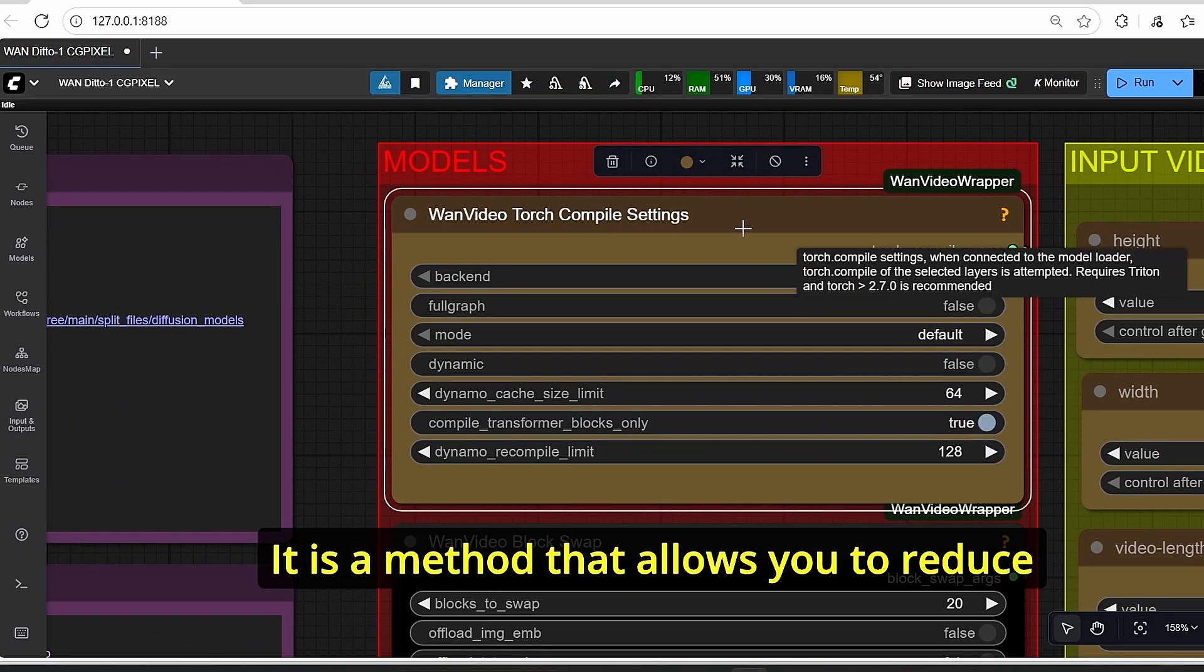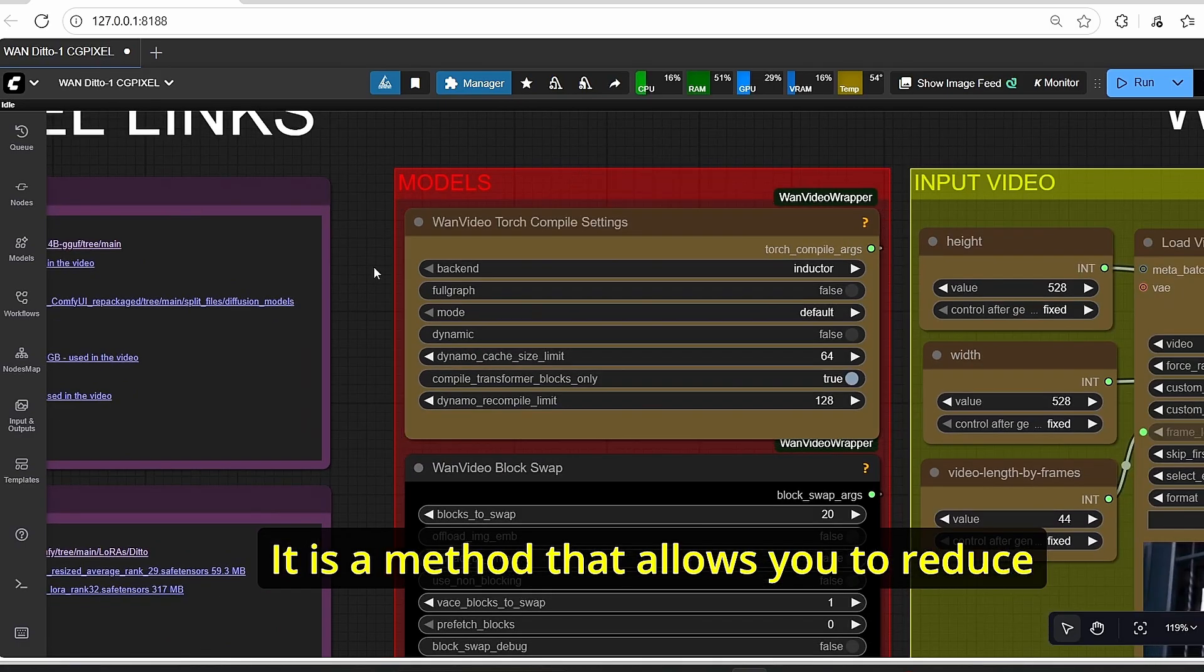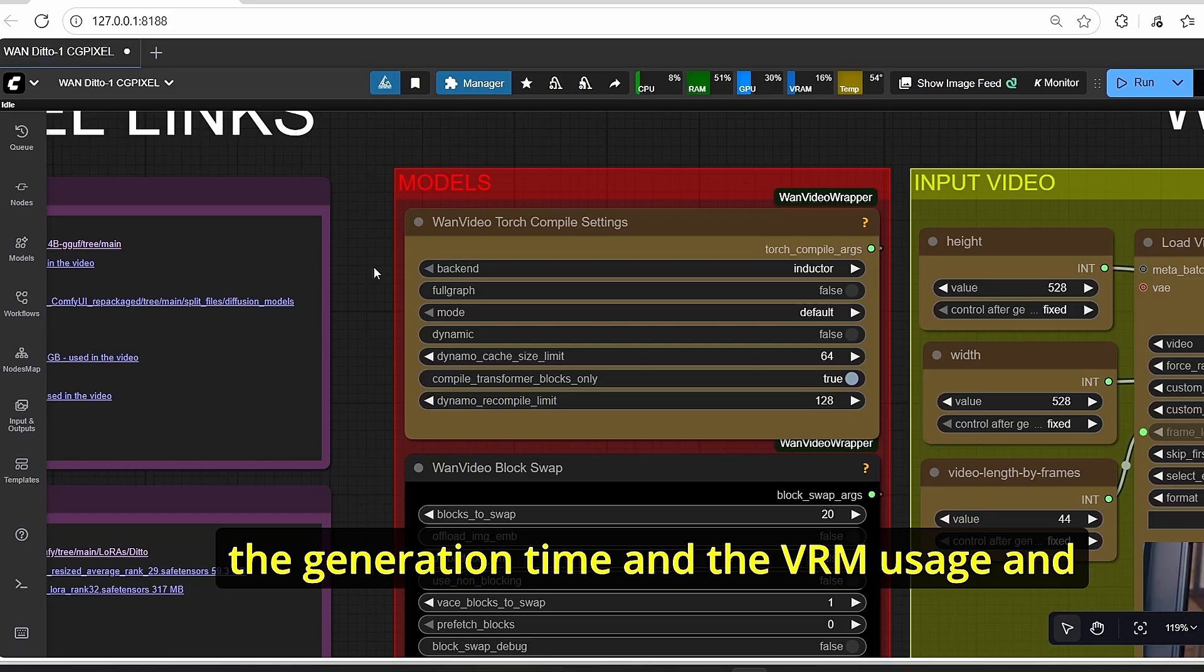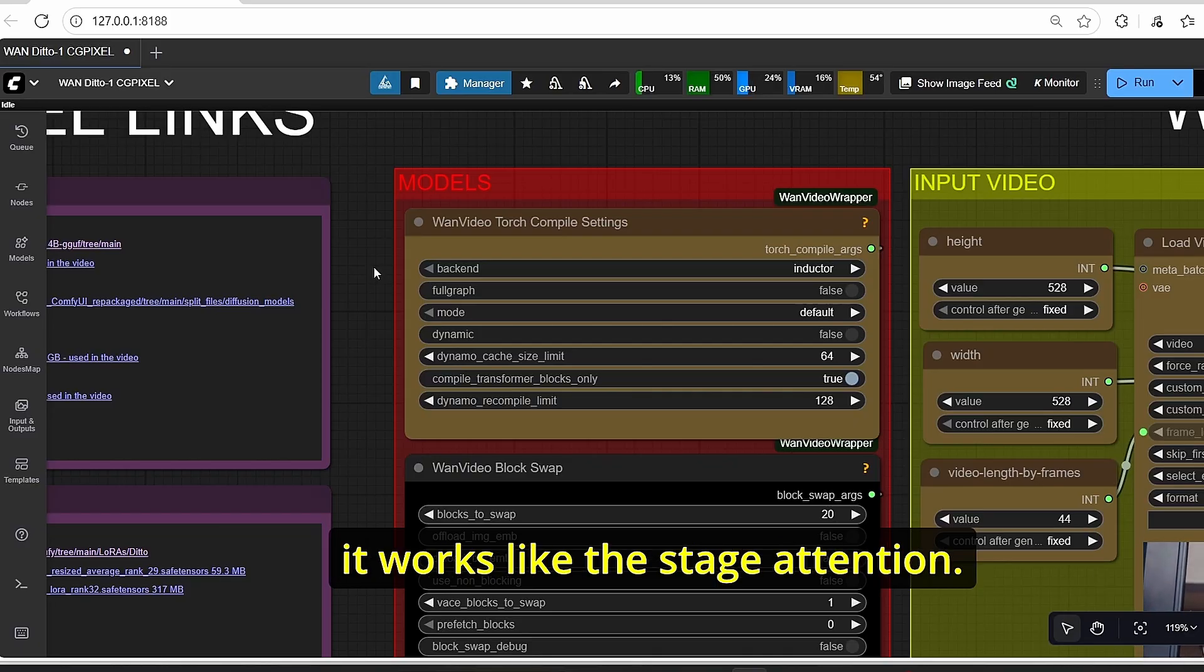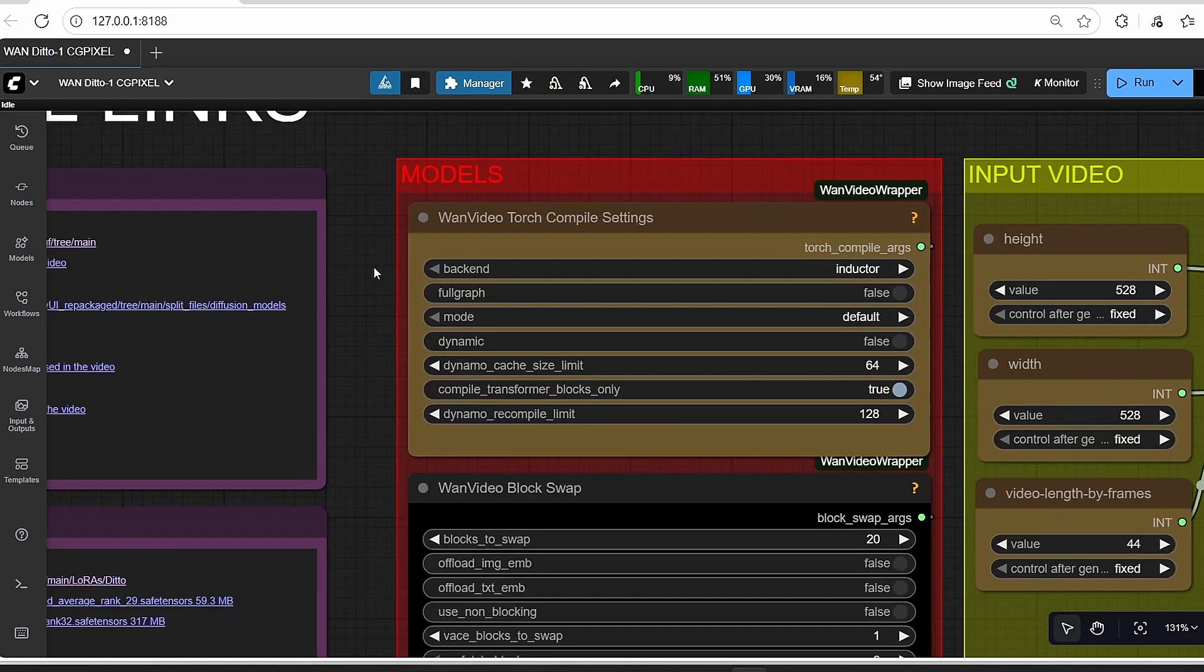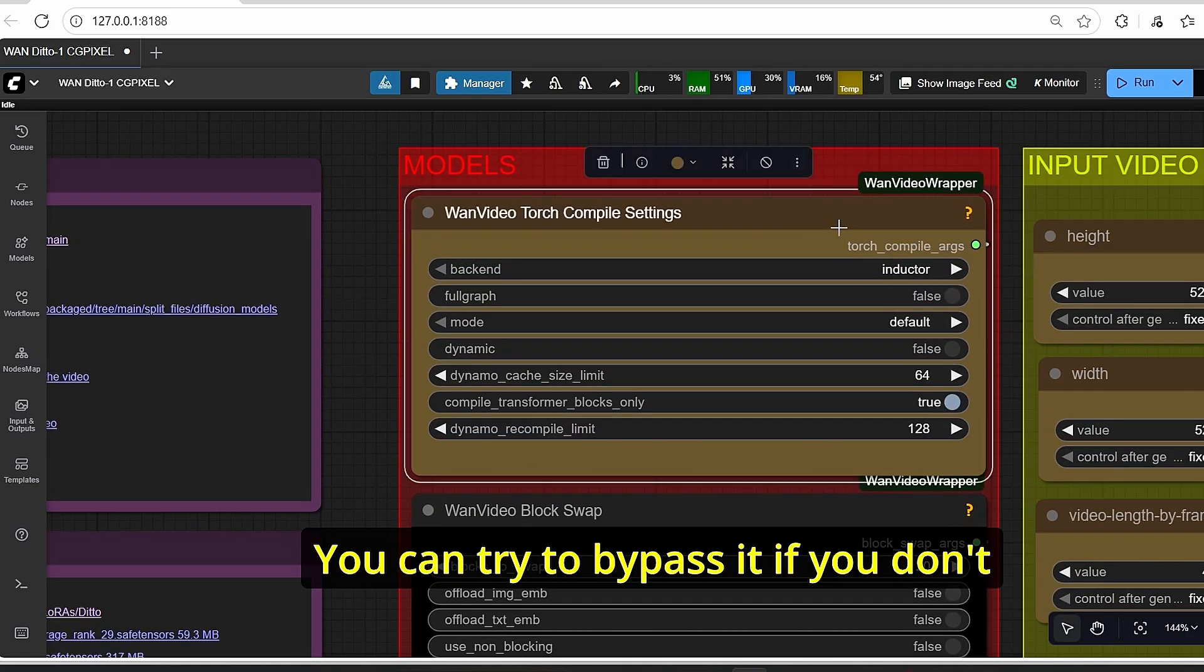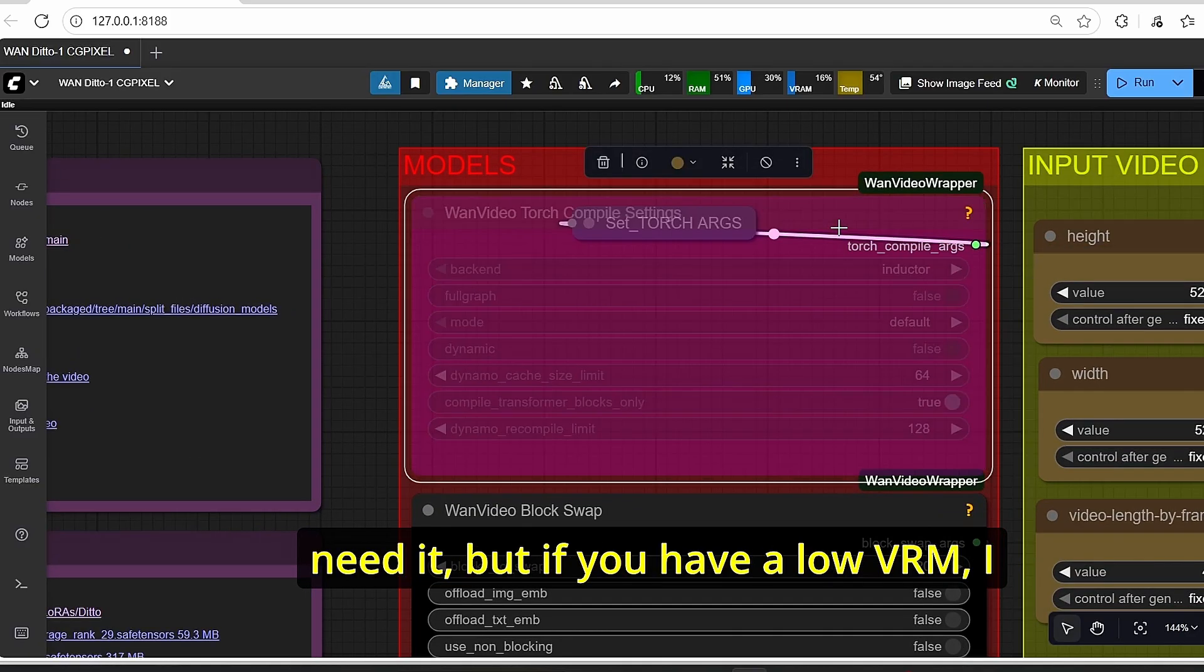The same goes for the Torch compiler setting. It is a method that allows you to reduce the generation time and the VRAM usage, and it works like the staged attention. You can try to bypass it if you don't need it, but if you have a low VRAM, I strongly suggest you to use it.